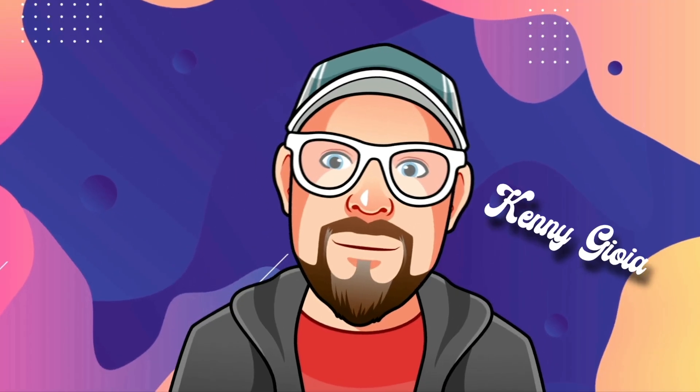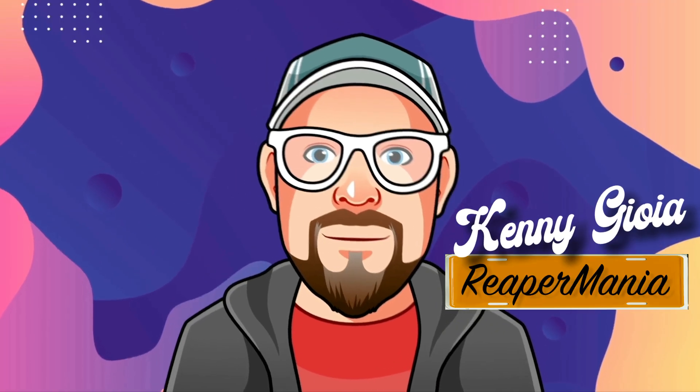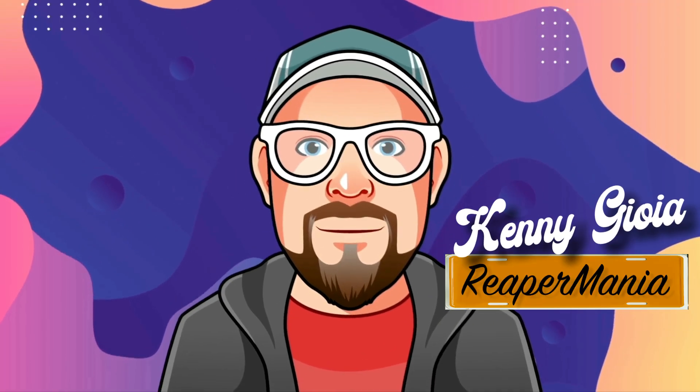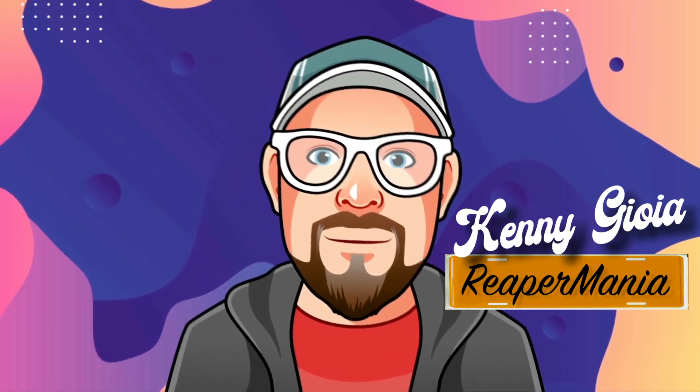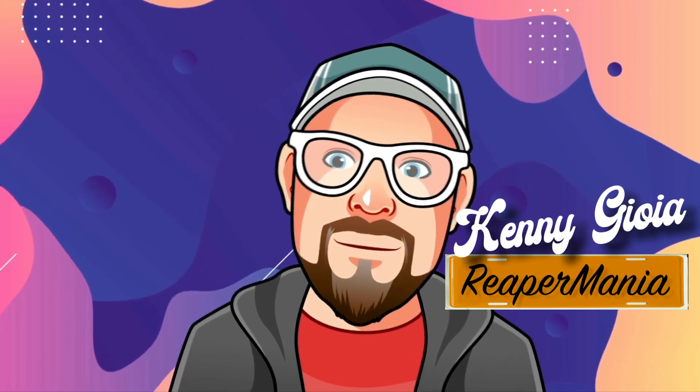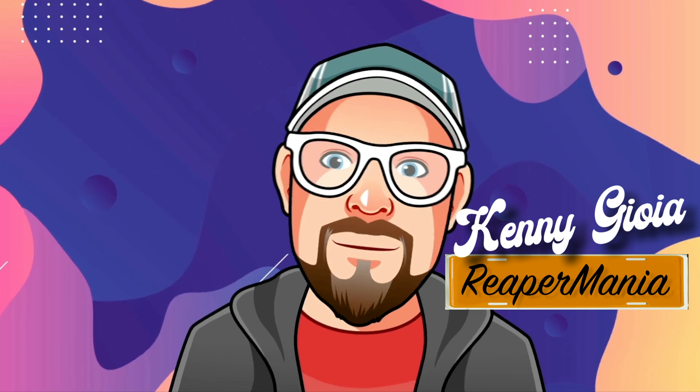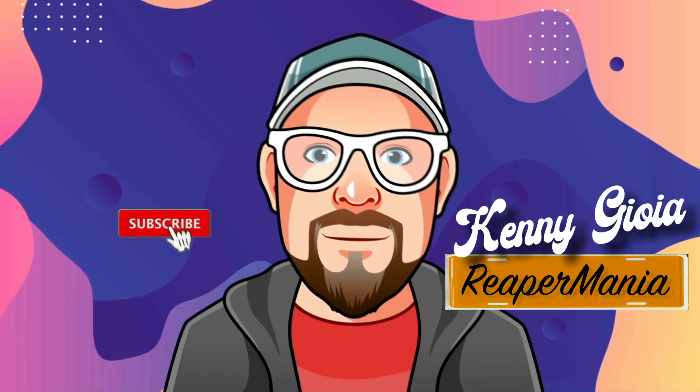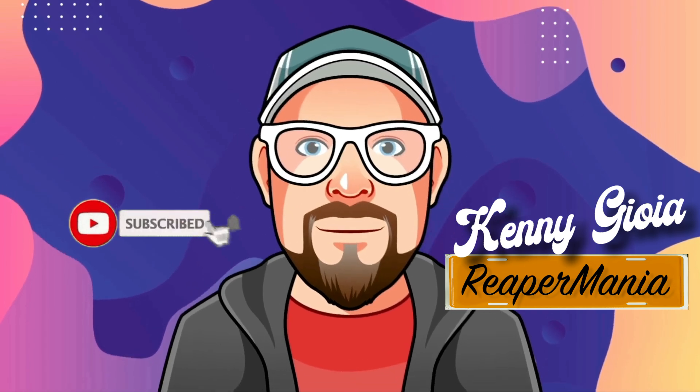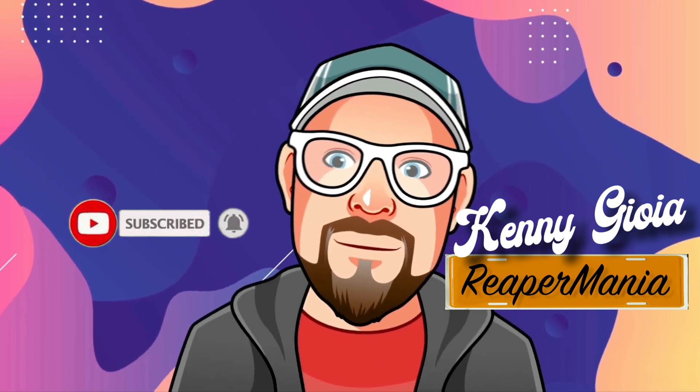So that's pretty much it. That's finding the tempo of a MIDI performance in Reaper. I hope you learned something, hope you can use it, and I'll see you next time. Thanks.